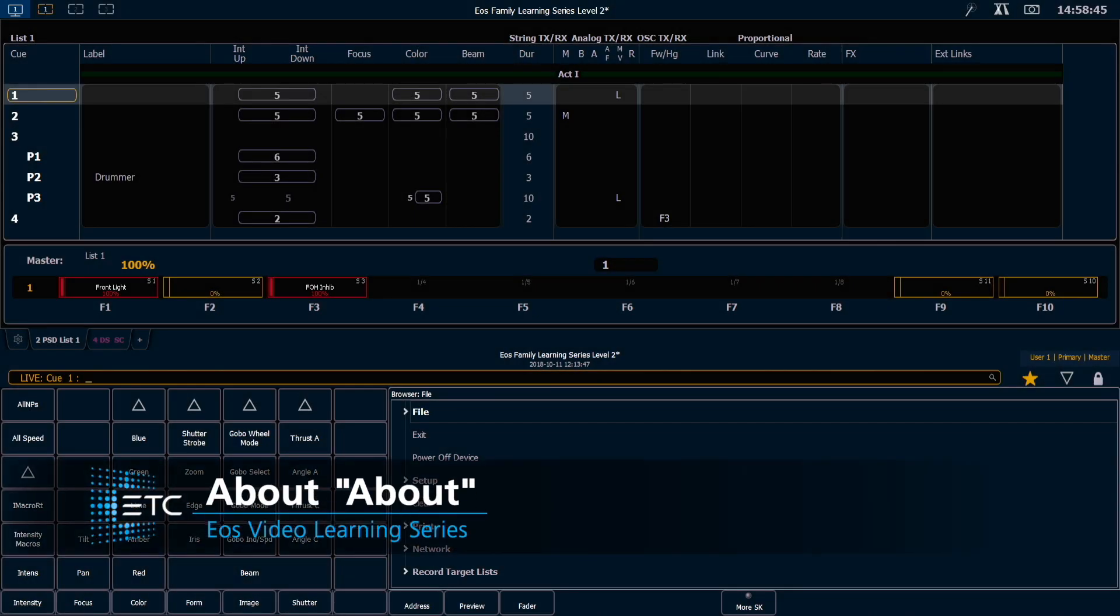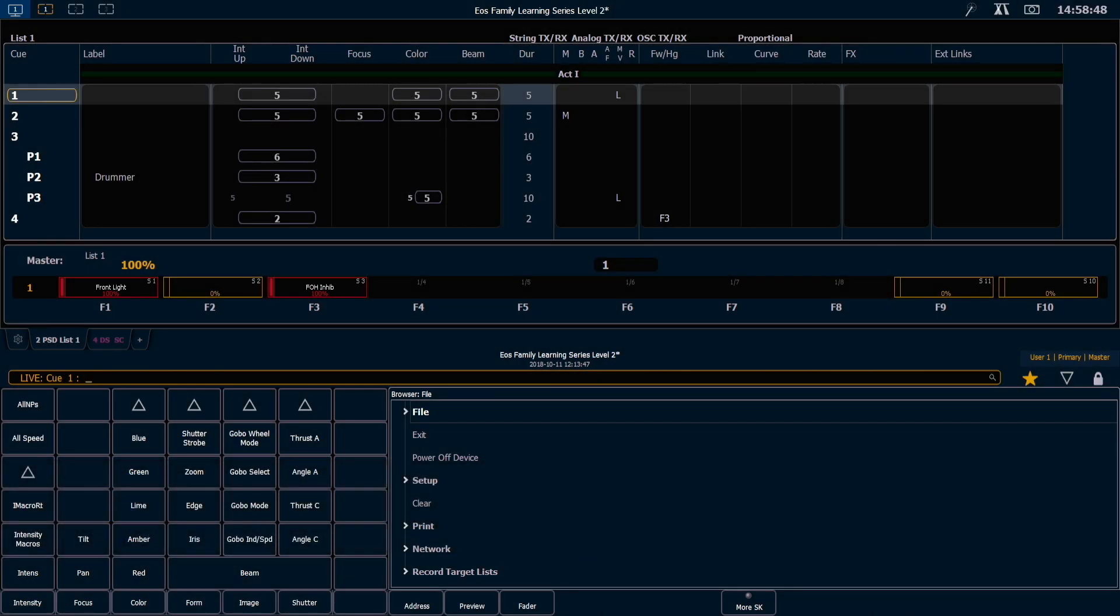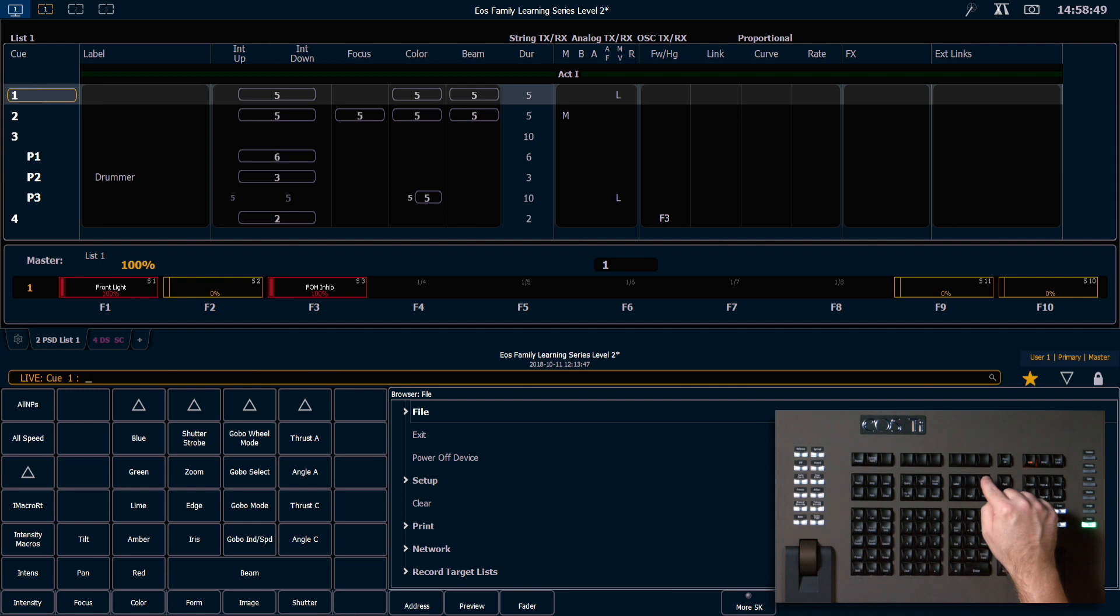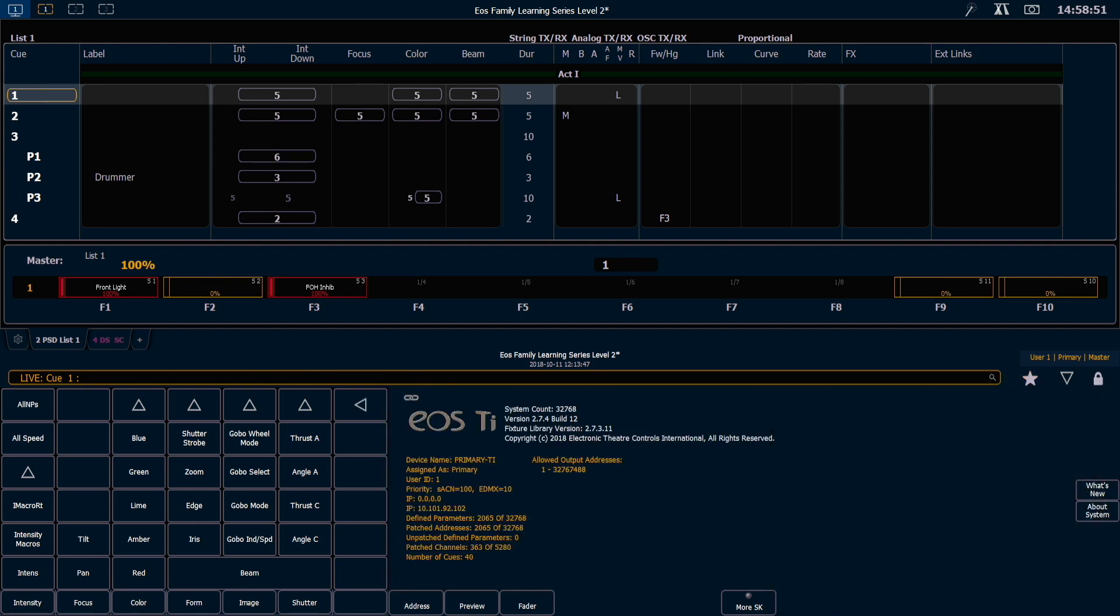Let's take a look at our about function on the console. There is a hard key that we can hit, and on a clear command line if we hit the about button you'll notice that it will tell you the type of console that you're sitting on, the version of software that you have installed, and your fixture library.